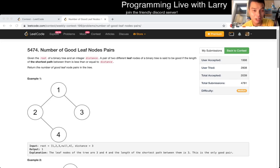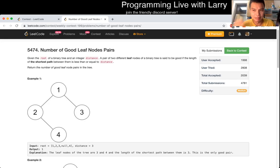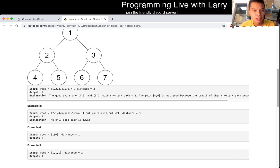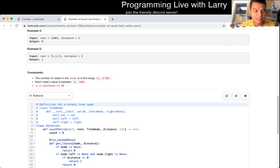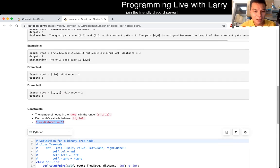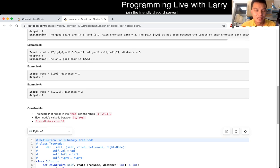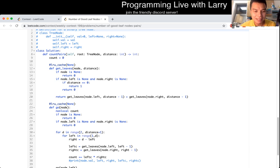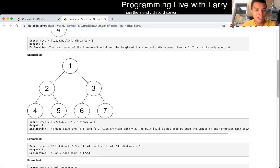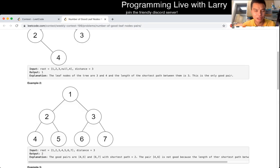Hey everybody, this is Larry talking about the 'Number of Good Leaf Node Pairs' problem from a recent coding contest. This is a tricky one. The key thing to notice is that distance is at most 10, and along with the node count being just over a thousand, that allows you to brute force it if you remember to cache. That's what I did — but basically, as long as you cache or do something like that, you'll be okay.